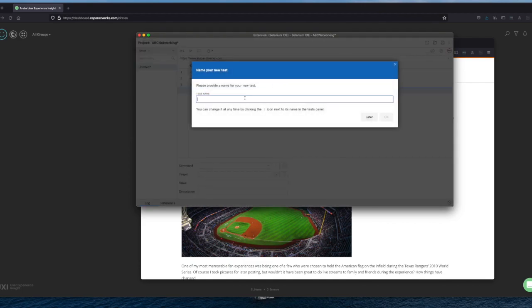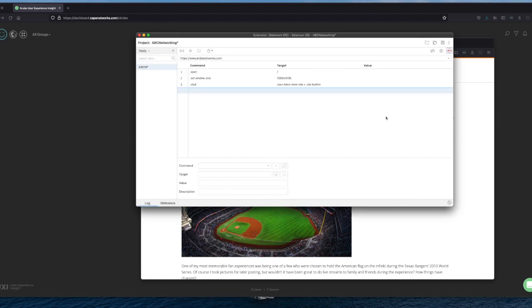Now I need to save a name for this new test. That's called ABCN. OK. And now you can see what is happening. It opened up the screen. It sets a window size because we have been resizing it.